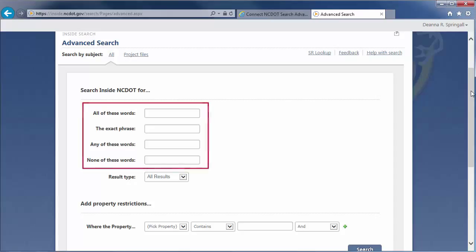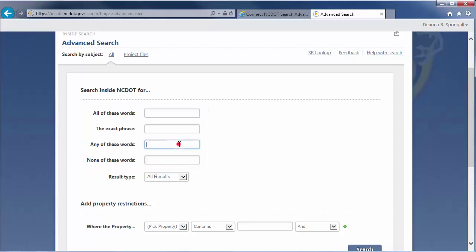Let's review the options to search by words and phrases. Our goal is to find training information on e-signatures. Enter e-signatures training in the Any of these words field. Click Search.